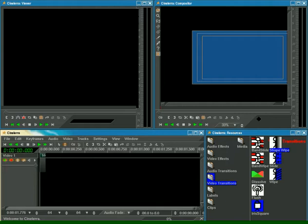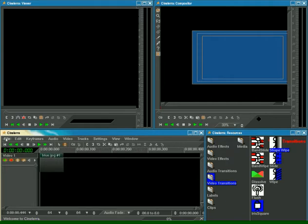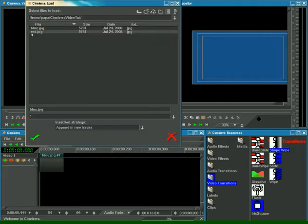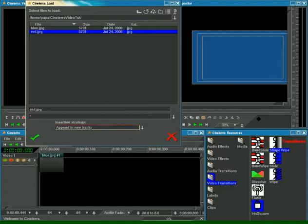Let's add another image in the same way. The same insertion strategy, OK.